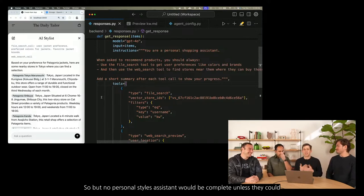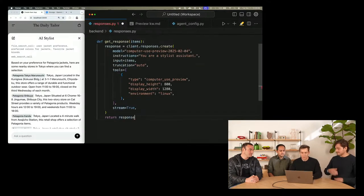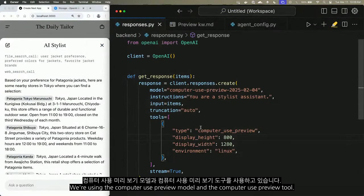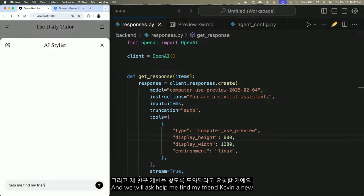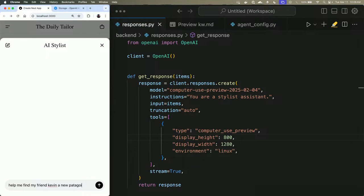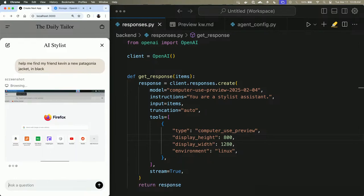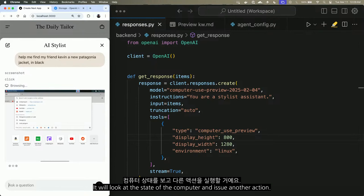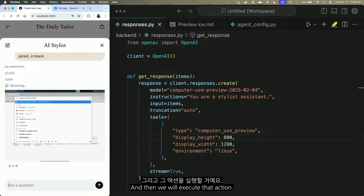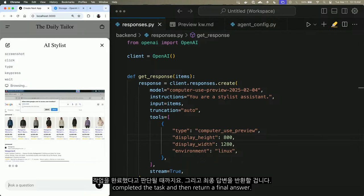No personal stylist assistant would be complete unless it could make purchases on your behalf. Let's demonstrate the computer use tool. We're using the computer use preview model and tool. We ask: 'Help me find my friend Kevin a new black Patagonia jacket.' The model asks us for a screenshot—we have a Docker container running locally. We send the screenshot to the model; it looks at the computer state and issues an action: click, drag, move, or type. We execute the action, take another screenshot, send it back, and the model continues until it completes the task and returns a final answer.